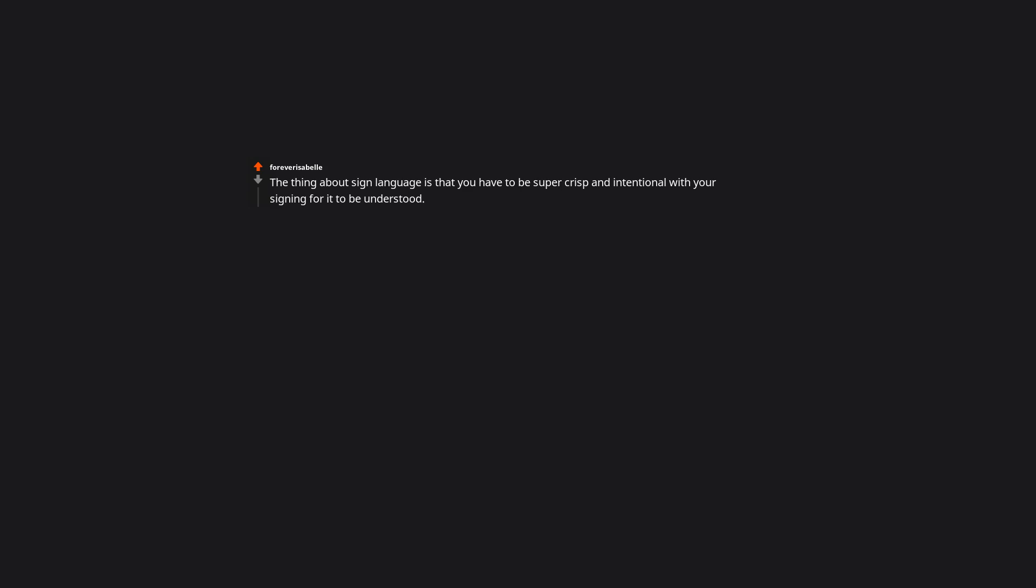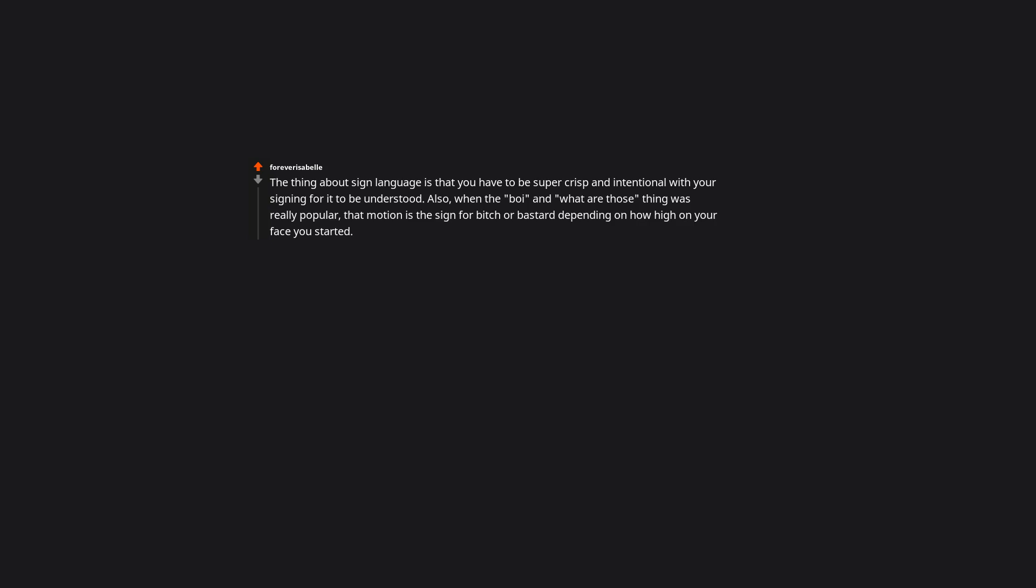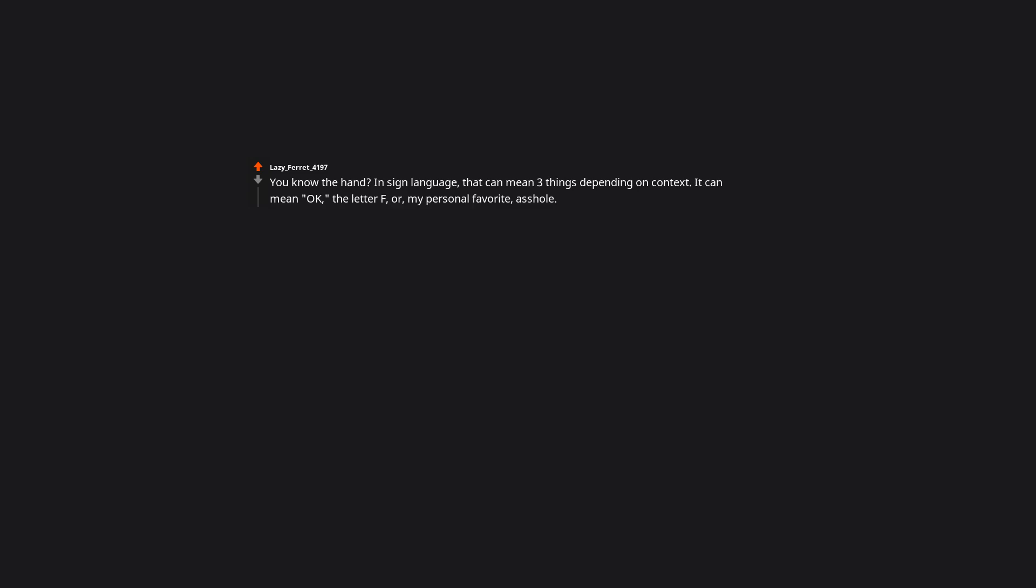The thing about sign language is that you have to be super crisp and intentional with your signing for it to be understood. Also when the boy and what are those thing was really popular, that motion is a sign for bitch or bastard depending on how high on your face you started. People in my area do the boy gesture to mean are you serious and my mind always jumps to bitch. You know the hand? In sign language that can mean three things depending on context. It can mean okay, the letter F, or my personal favorite, a-hole. So when I see kids at my school doing that symbol I always think in my head, yeah that kid is an a-hole, you're right.